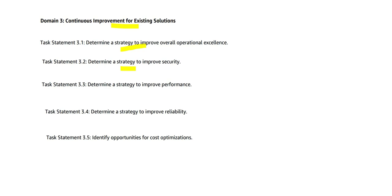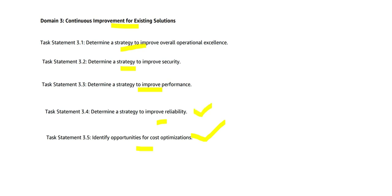You have to determine strategy to improve performance, improve reliability, identify opportunities for cost optimizations. Now you might say some of those topics were covered in domain 2. Yes, domain 2 was about developing new solutions, this is about modifying existing solutions. Your existing solution may not be cost effective and you would want to use that opportunity for cost optimizations. You would want to strategize and improve reliability for existing applications. Nobody thought about reliability at that point. Now you have a platform which can give you very high performance and very high security, use that.